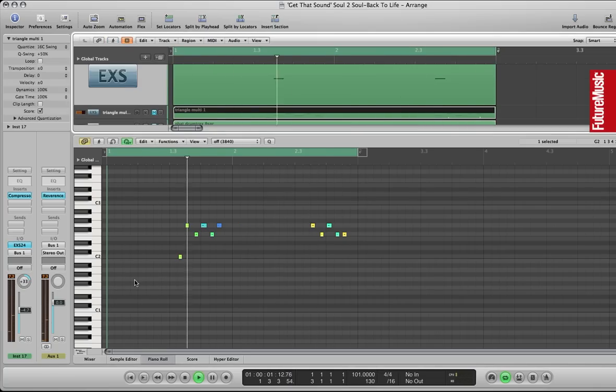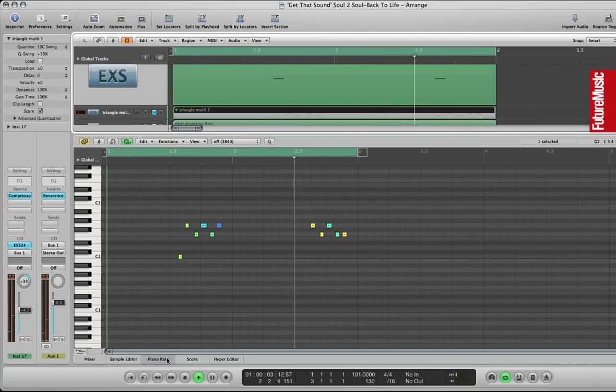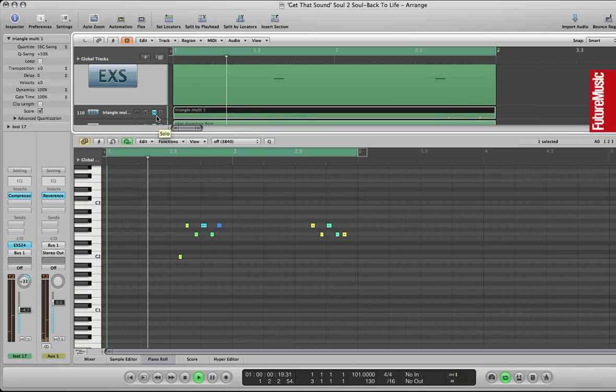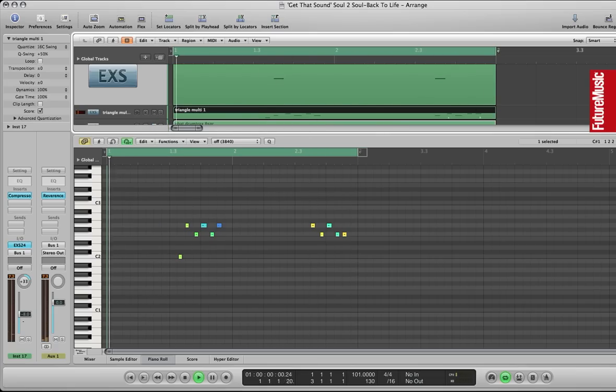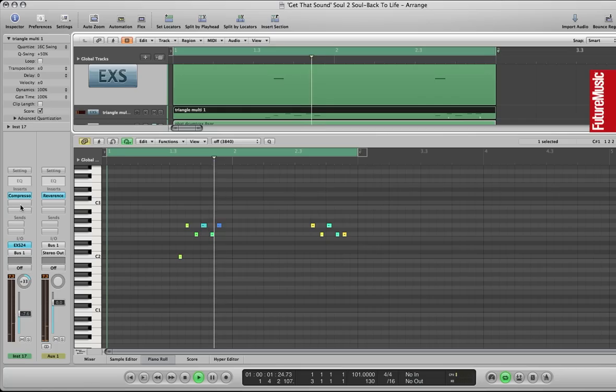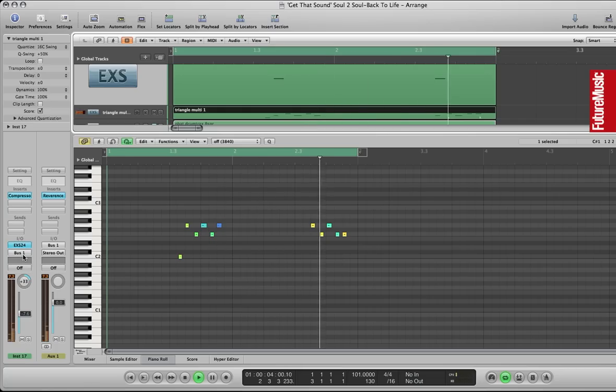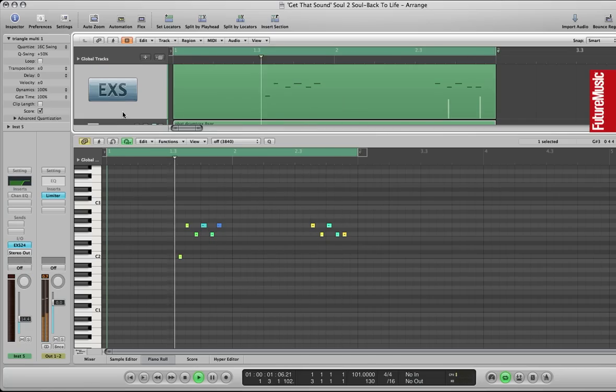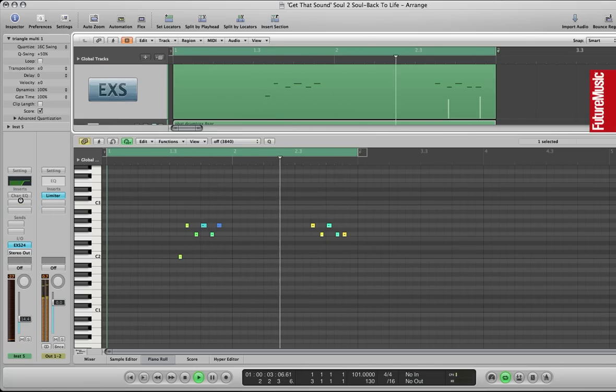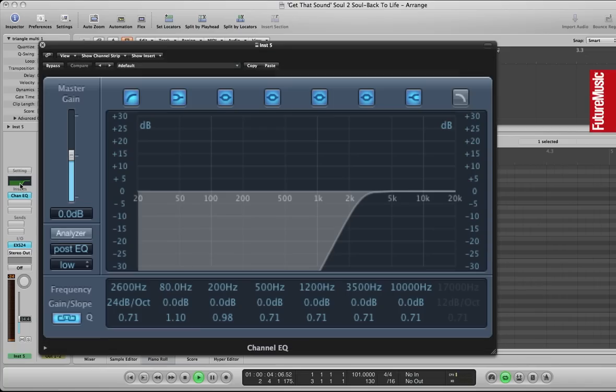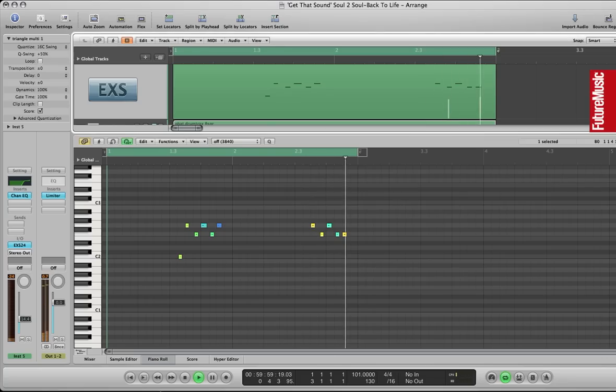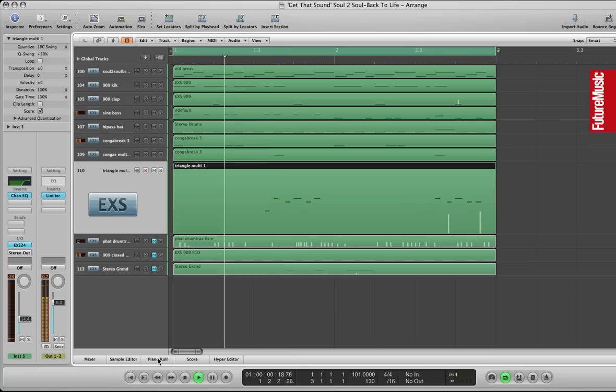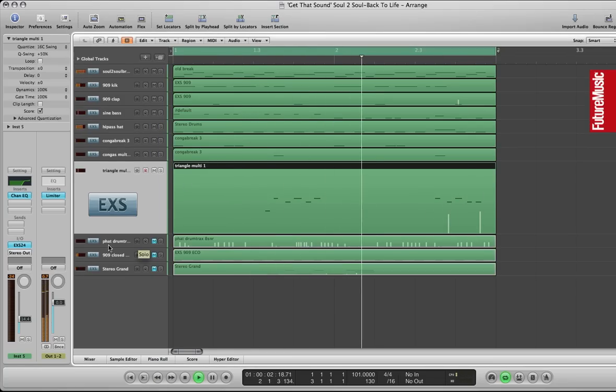OK here's a triangle part which again you can hear on the record if you listen carefully. Compressed it again to even it out a little bit. High passed it and added a little bit of top end there as well.